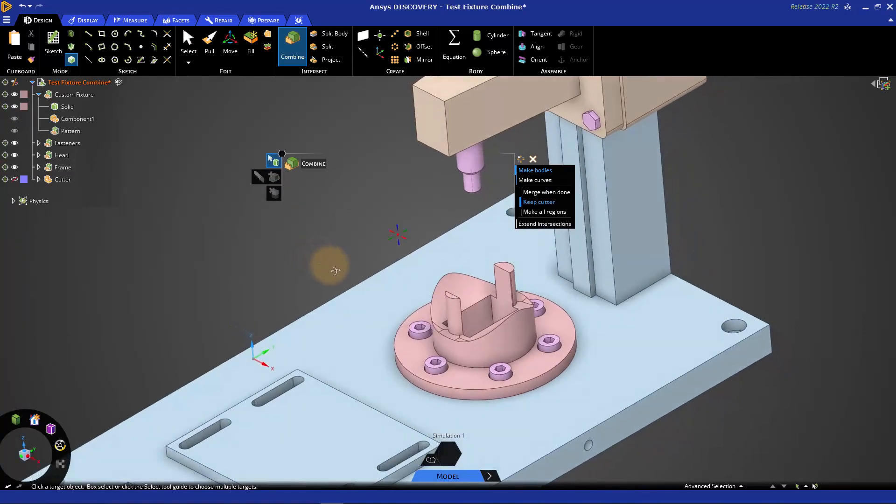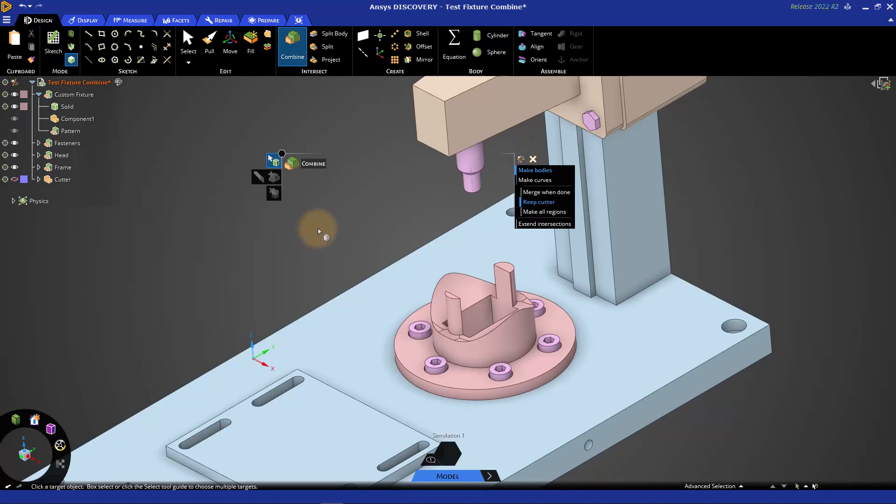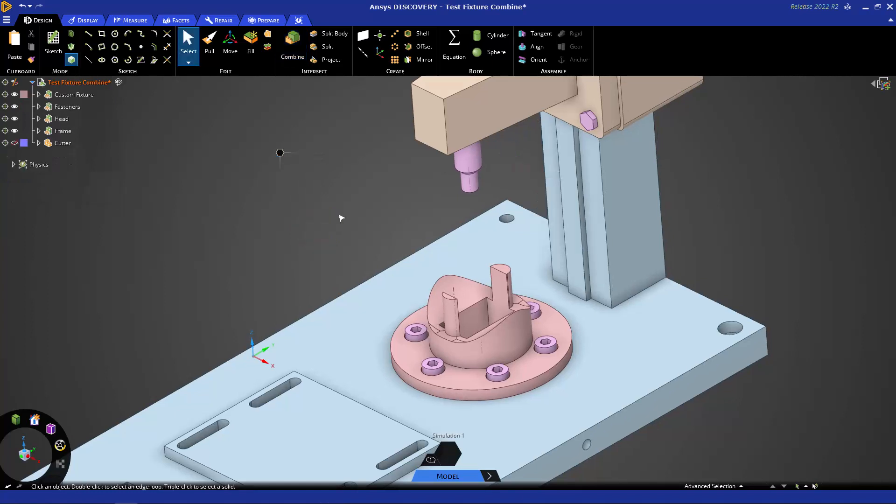Those are the two basic operations of the Combine tool, cutting objects and merging objects, and this can be done with solid bodies or surface bodies, and also the cuts can be made with datum planes. But let's take a look at some more specific applications.